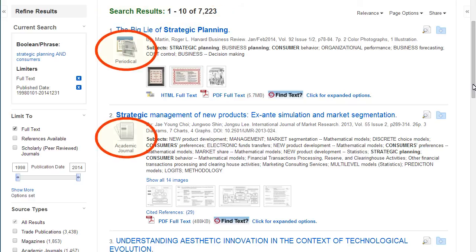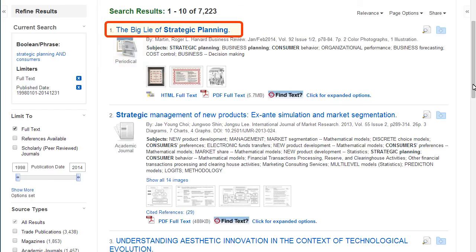The source type of each article is represented by a graphic. Periodicals are another name for magazines in this database. To view an article, click on the title.